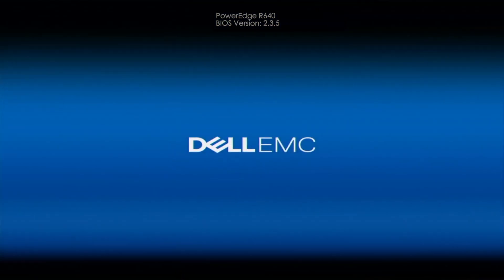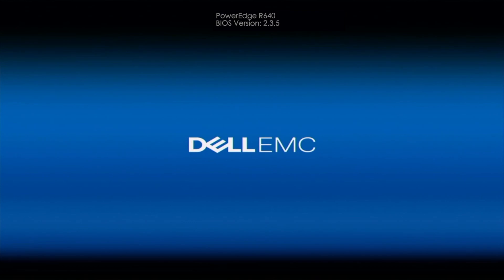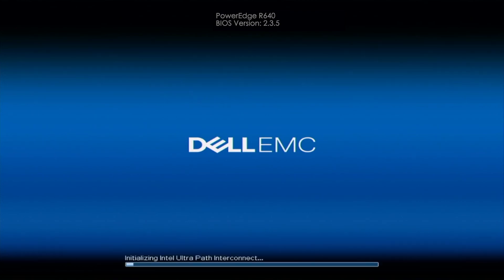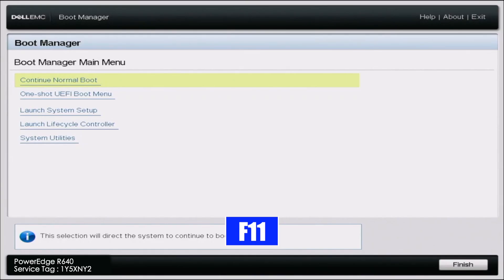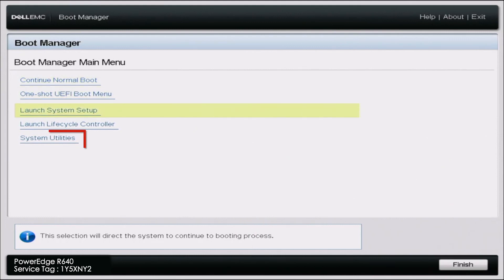So now that we've downloaded the BIOS EFI file from Dell's website and we've moved it to a USB drive, you want to go ahead and plug that USB drive into your server. And then go ahead and power on your server. And during post you want to press F11. And this is going to take us into the boot manager. So once in boot manager scroll down to system utilities.